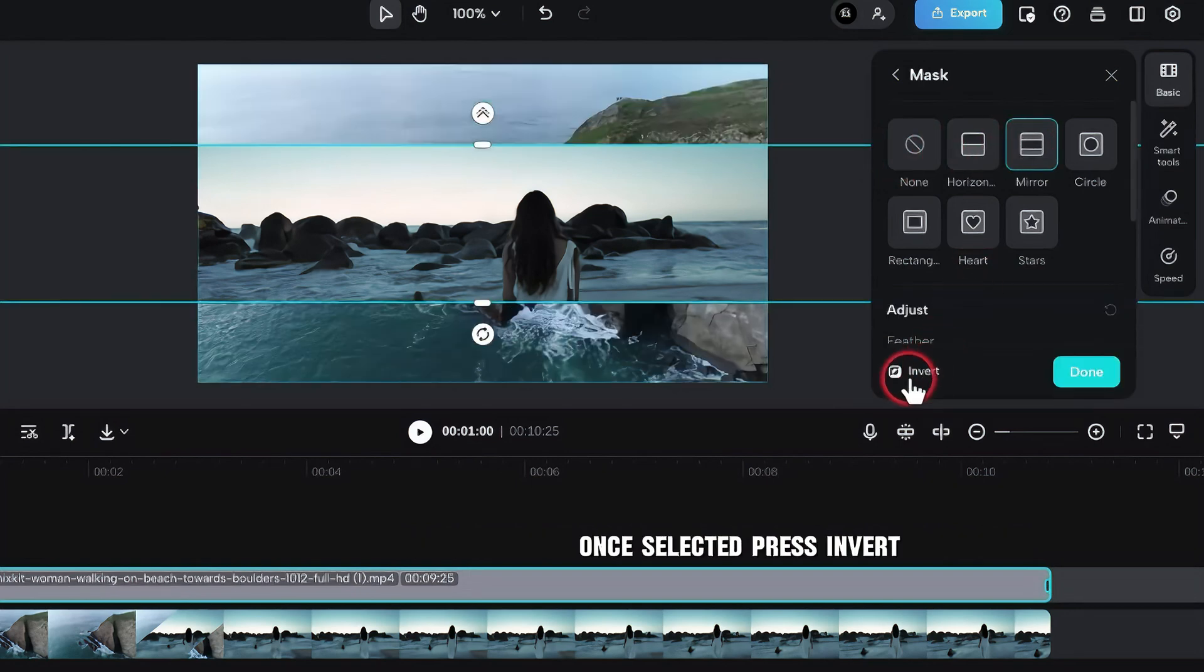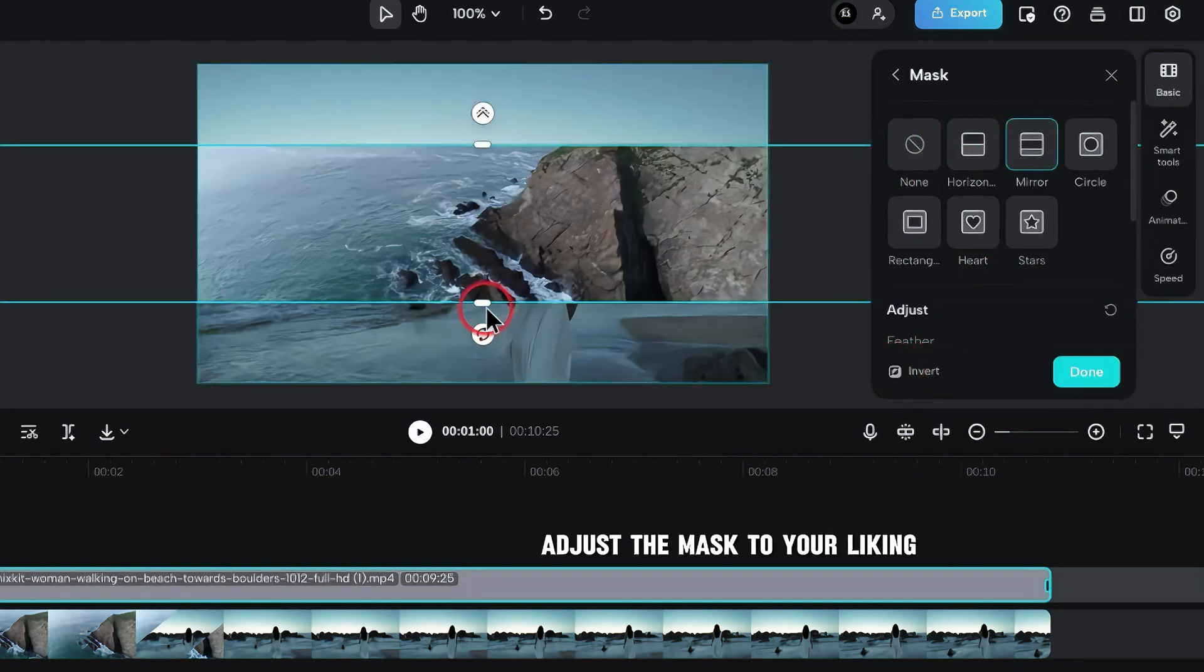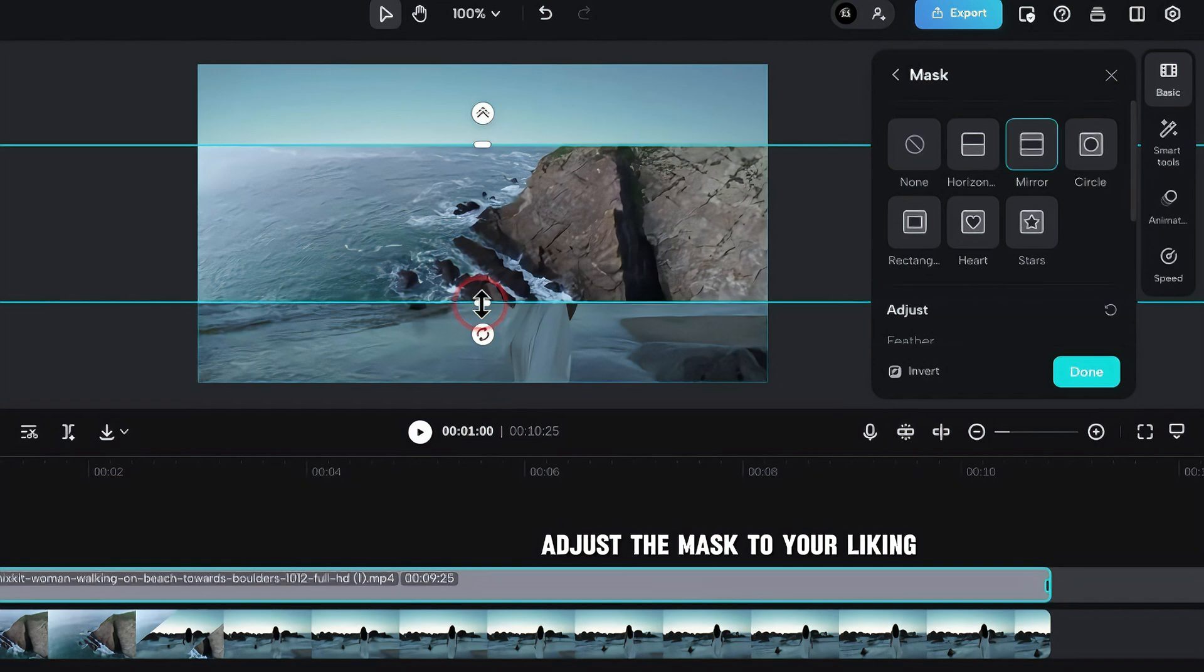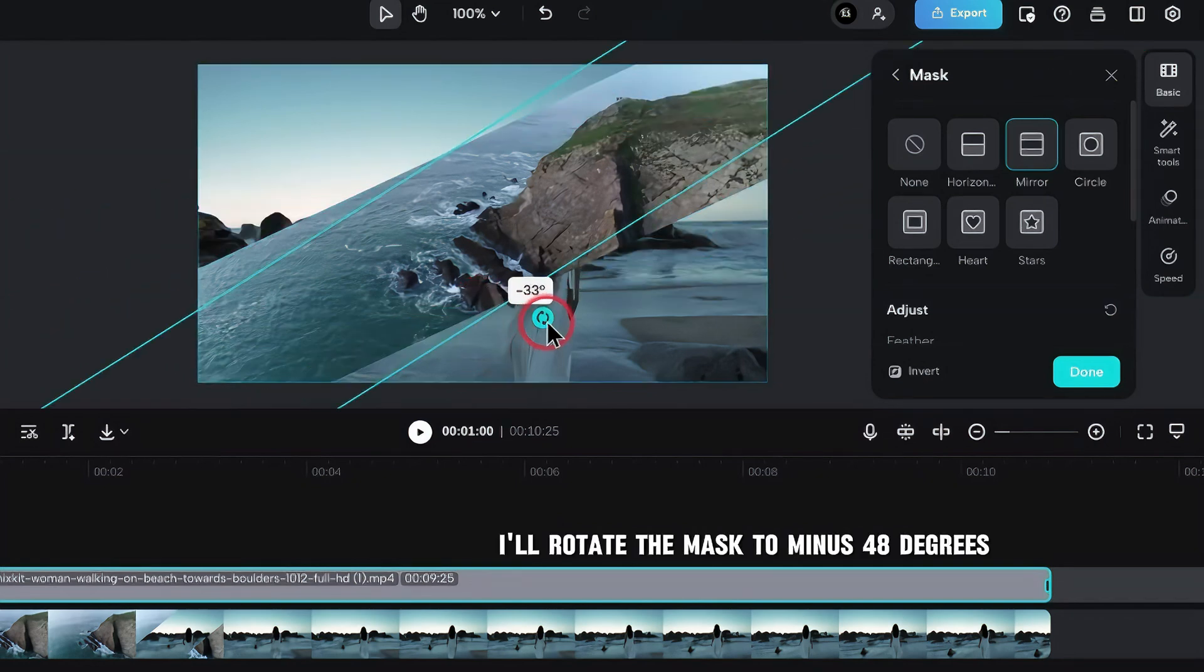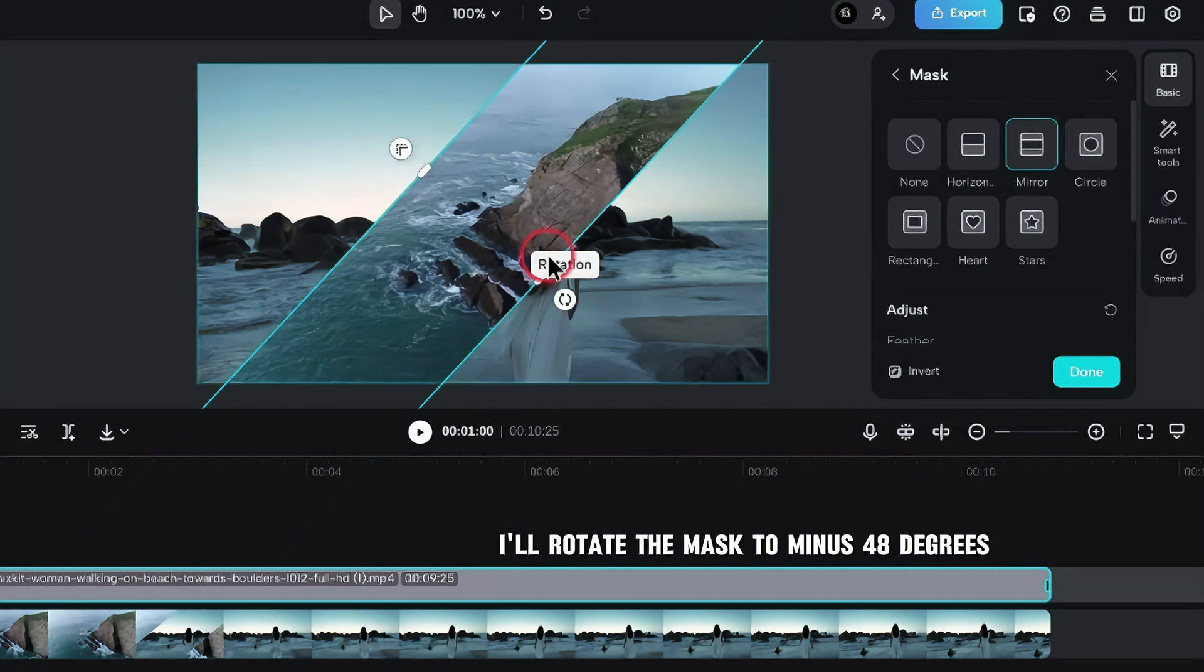Once selected, press Invert. Adjust the mask to your liking. For this tutorial, I'll rotate the mask to minus 48 degrees.